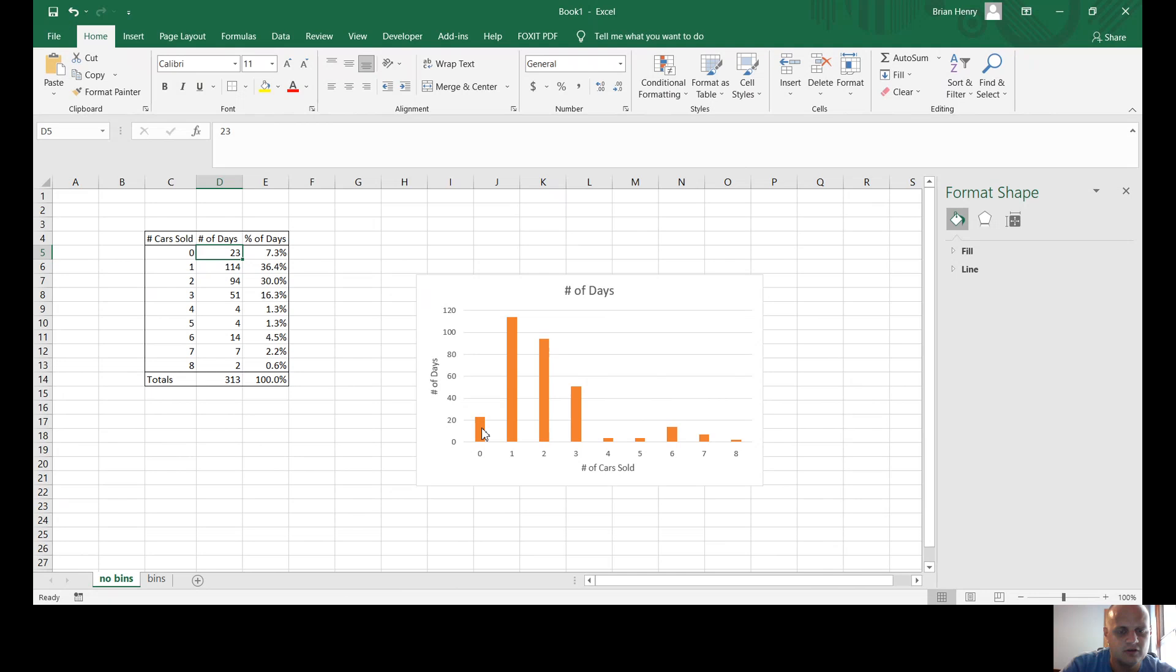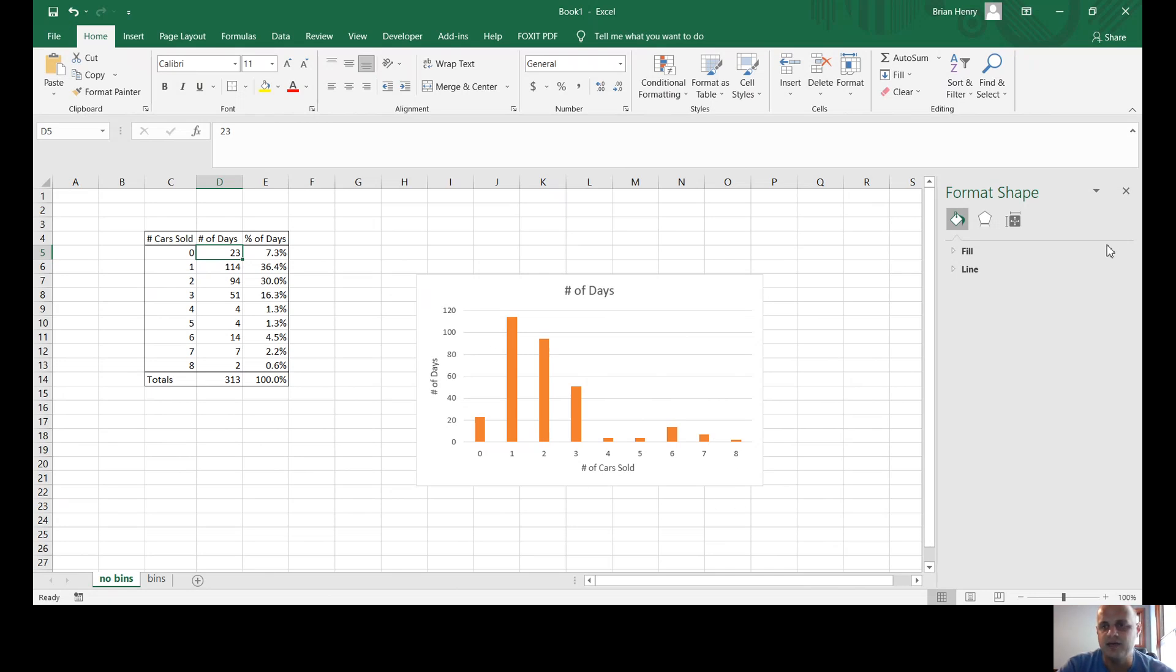So if I mouse over, you'll be able to see value 23. So zero cars were sold 23 times, one car was sold 140 times, and so on and so forth. So now it's behaving.